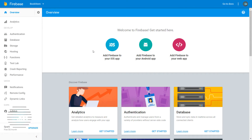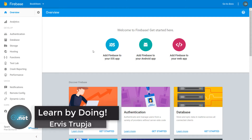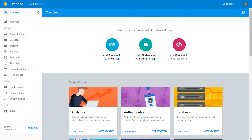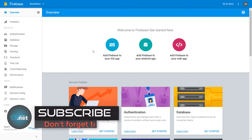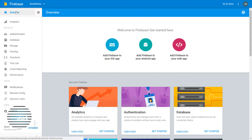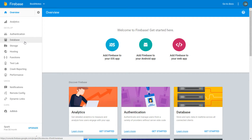Hi guys and welcome to part 27 of the Angular with Firebase application tutorials. In this part we are going to implement authentication, so let's go to our Firebase application and change the rules for accessing the database.